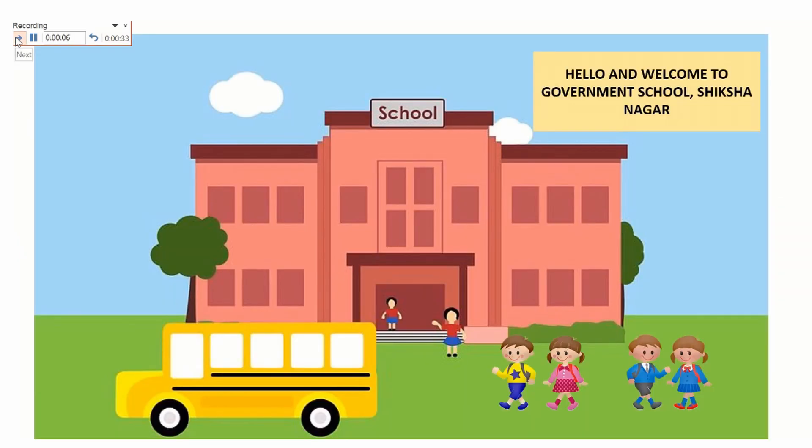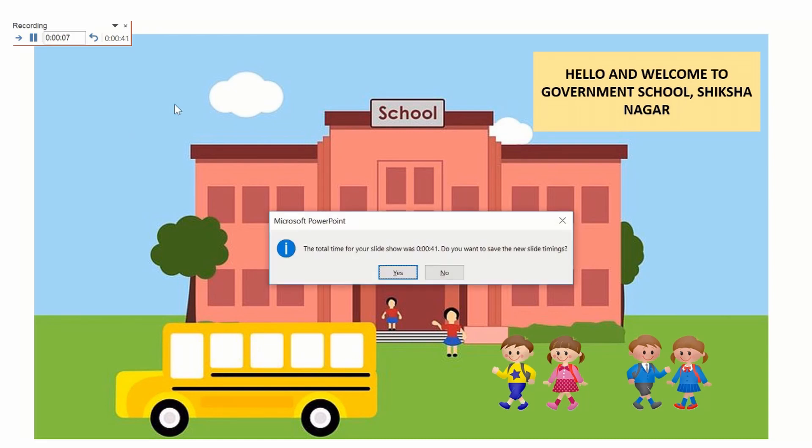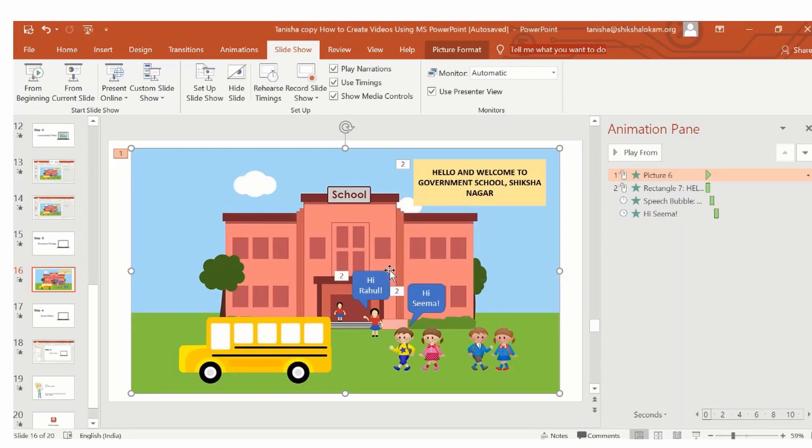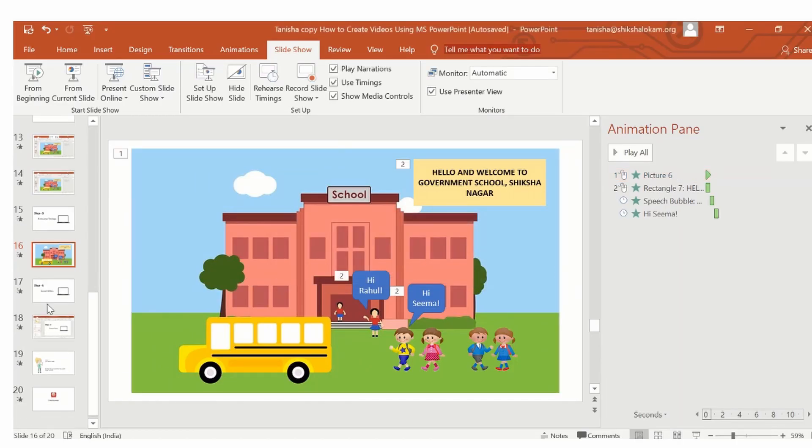After the entire presentation has been recorded for each slide, you will press the escape option. Here, you will get an option to save the new slide timings. Click on yes. Now, your PPT is ready to be converted to video.